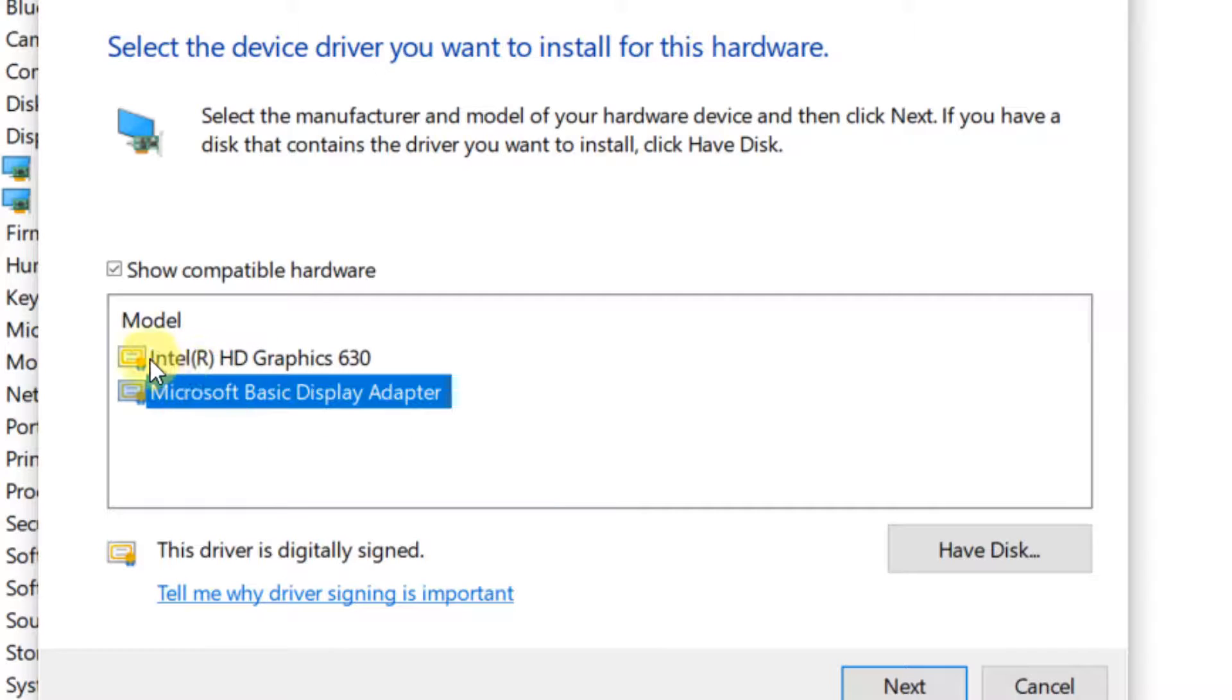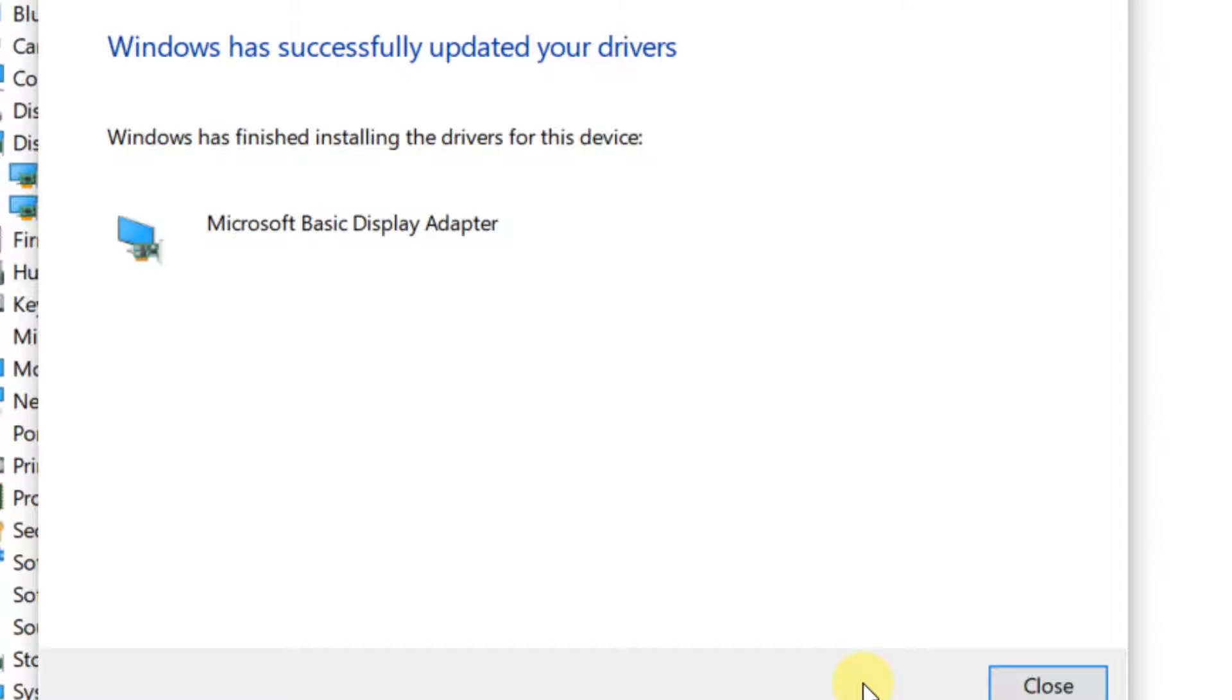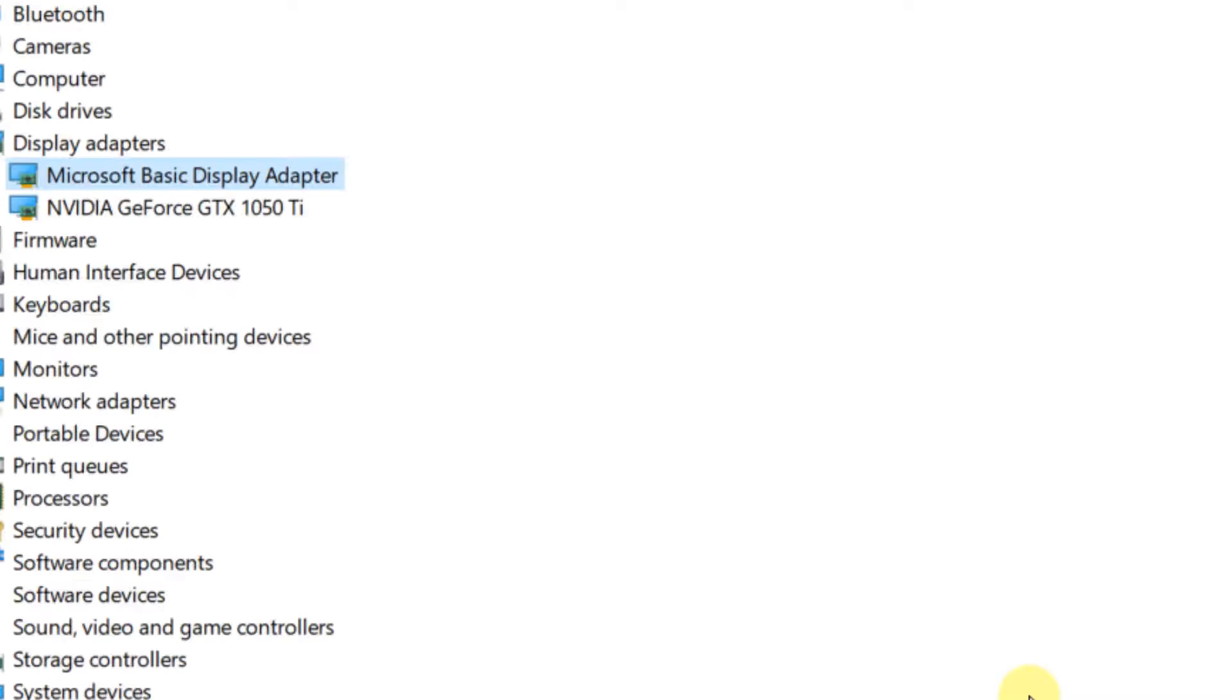Now check this Microsoft basic display adapter. Click on next and let it get fully installed. Now try to change the screen brightness again and your problem will be fixed.